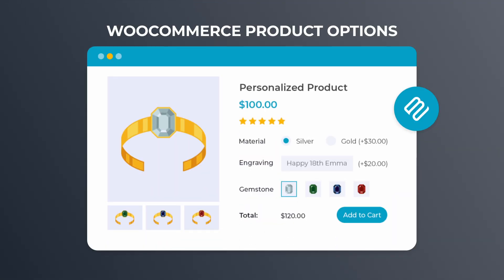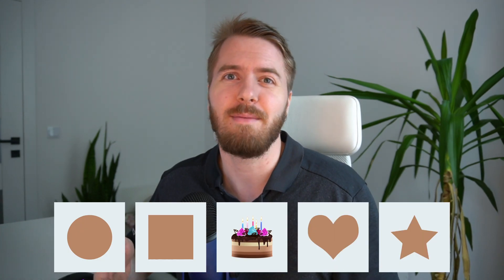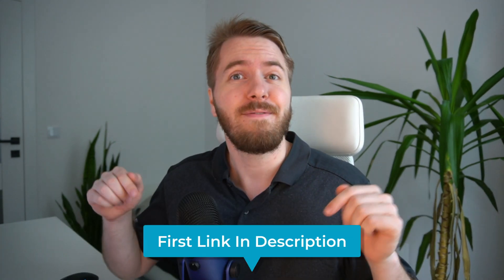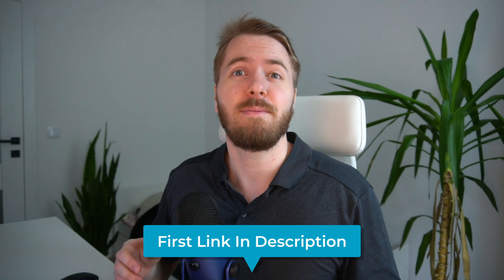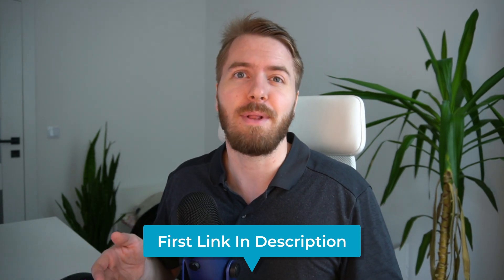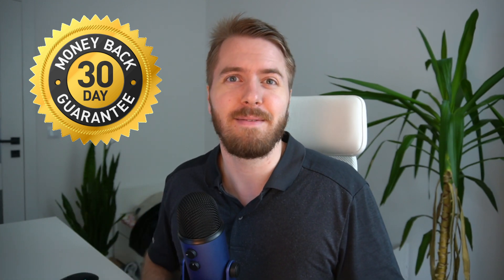All of these selection options have been created using the WooCommerce product options plugin, and in today's video I'll show you how to install, set up, and create all of these custom product options for your own store. And I've made it easier for you to follow along by including a link to a small download with the product images that I'm using today. Click the first link in the description to purchase and download the plugin, which as always is covered by our 30-day money-back guarantee.